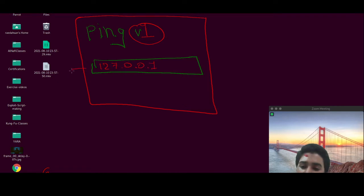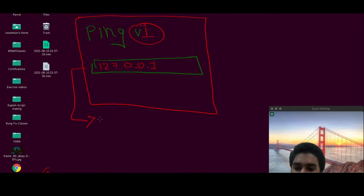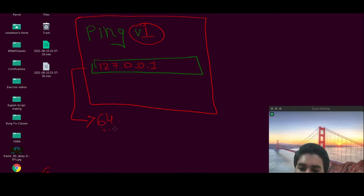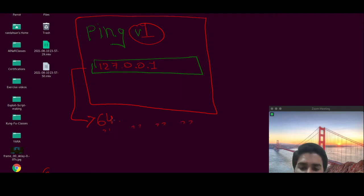Now this ping request will result in a normal ping response that is 64 bytes from the IP. The same response goes on until you stop it.